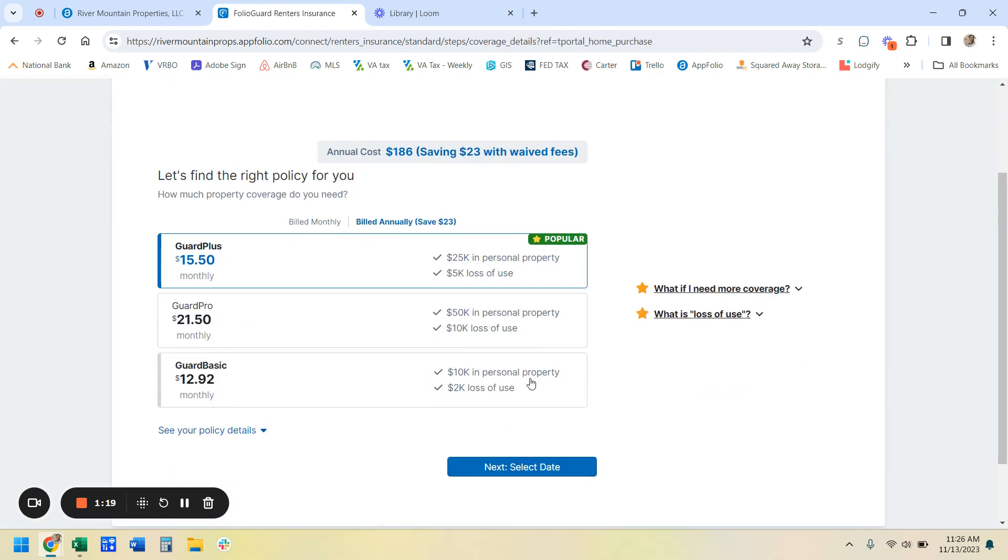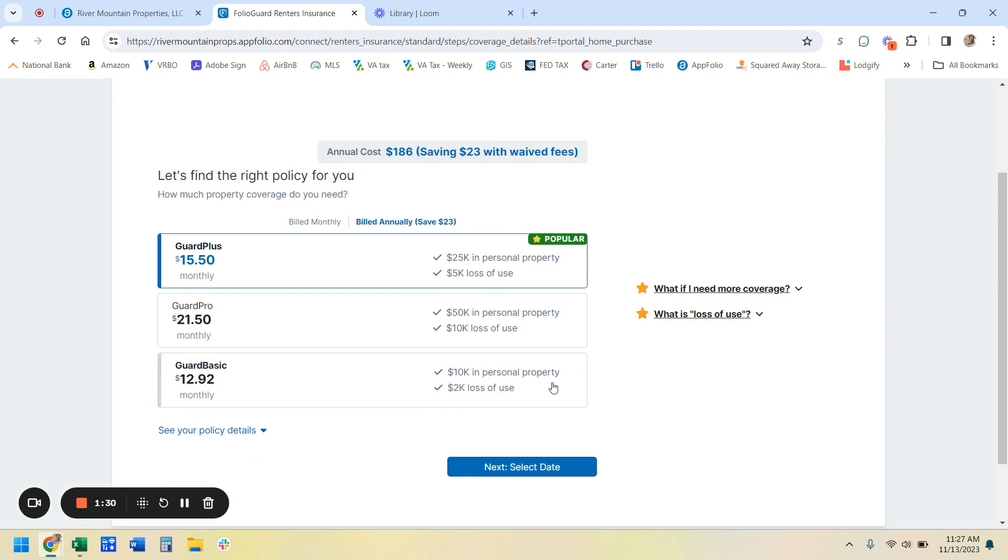So this gives you some options here. So for the basic plan, it's only $12.92 a month, and it gives you $10,000 in personal property. So go ahead and think of the items that you're going to have in the unit. And if they're less than $10,000, then this is all the coverage that you need.